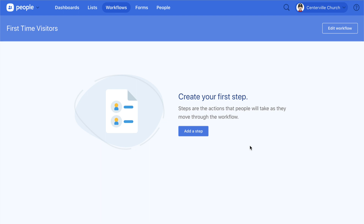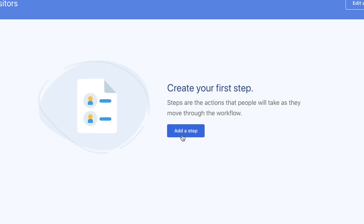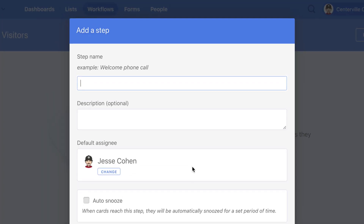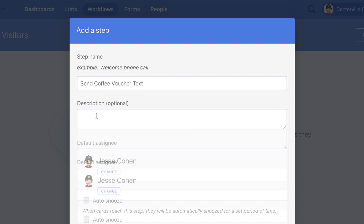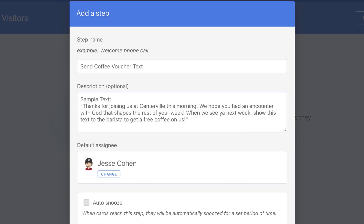Once you're in your workflow, you're ready to add the steps of your process. These steps are only seen by people who have access to the workflow. If you're not the only person using this workflow, make sure to include a description for each step so that everyone's on the same page.